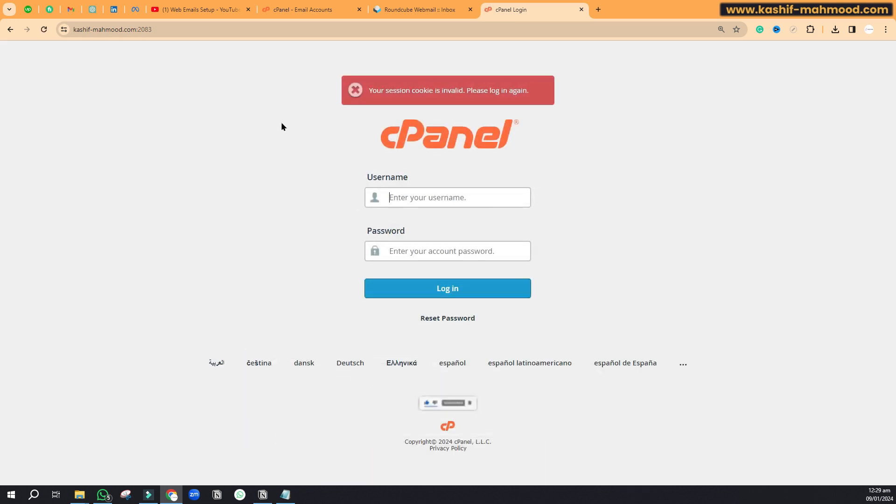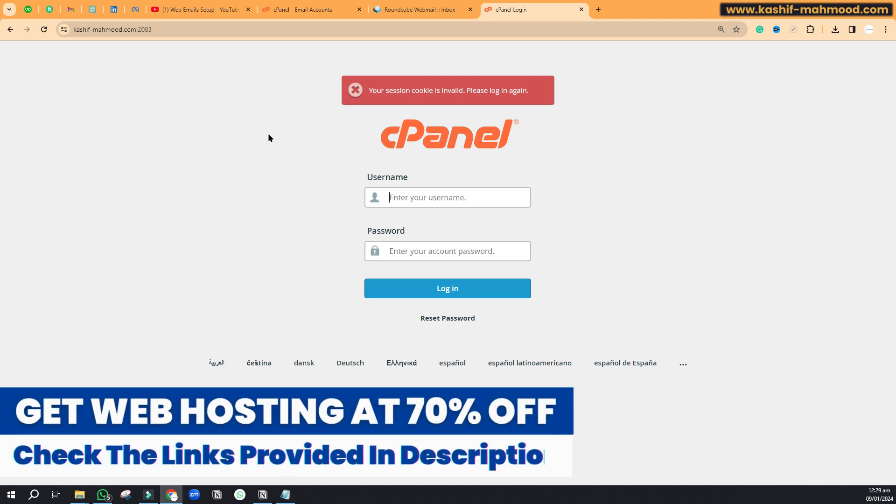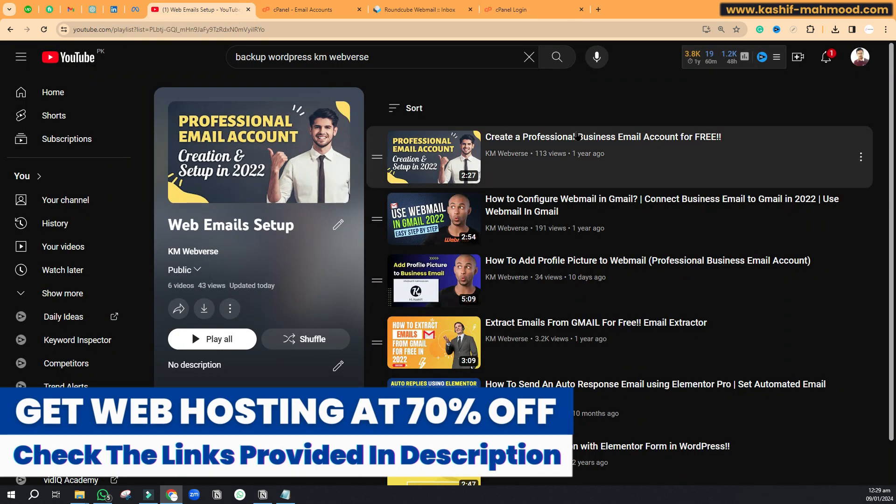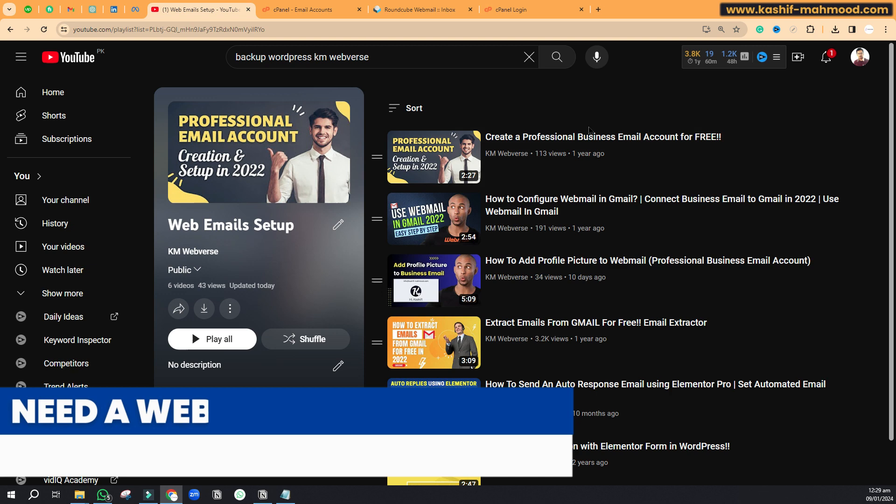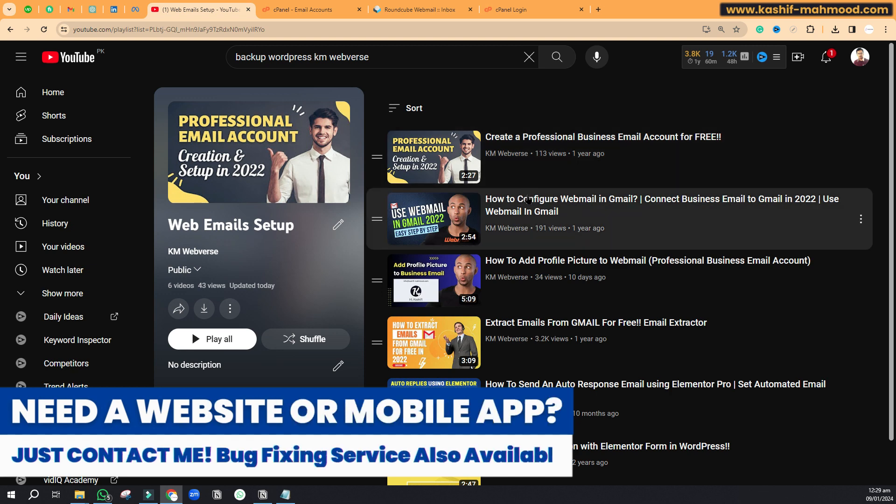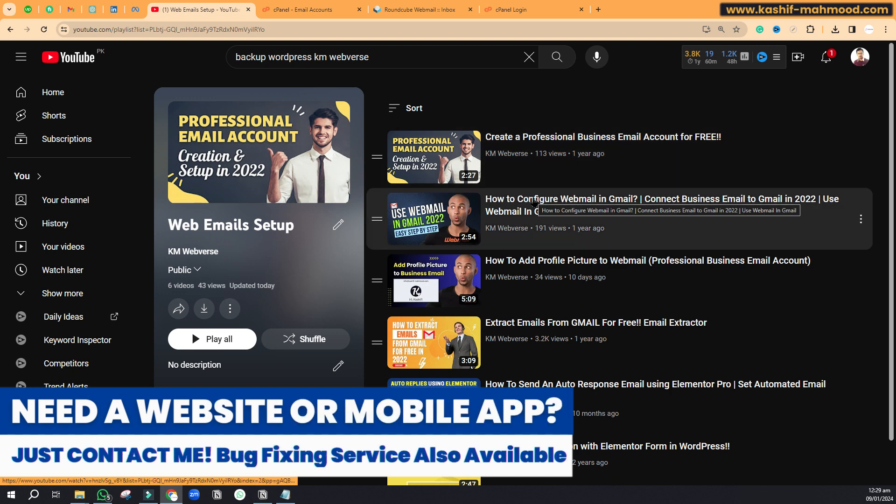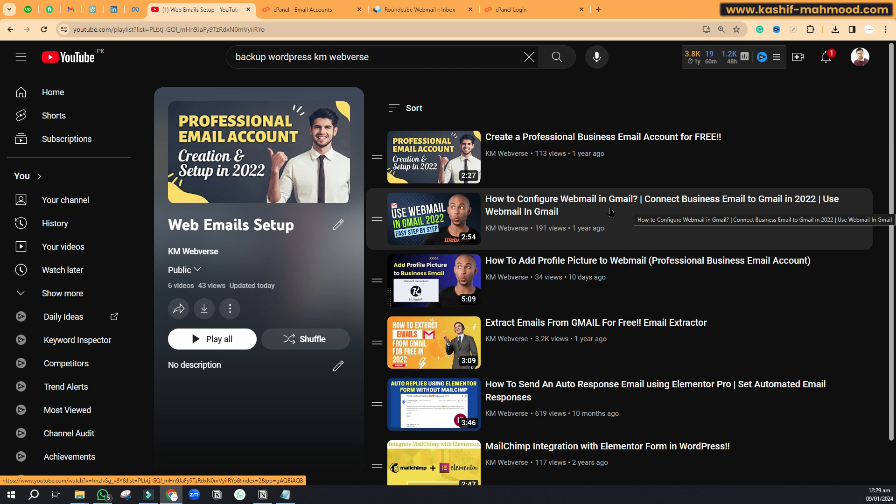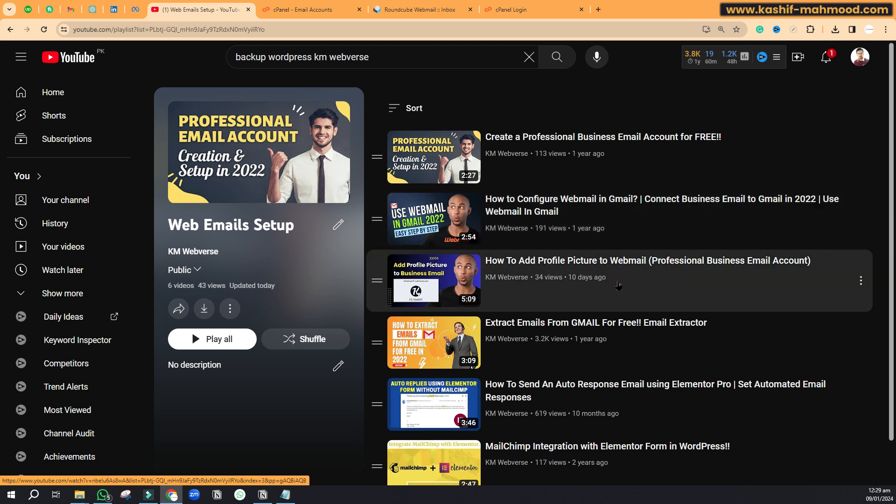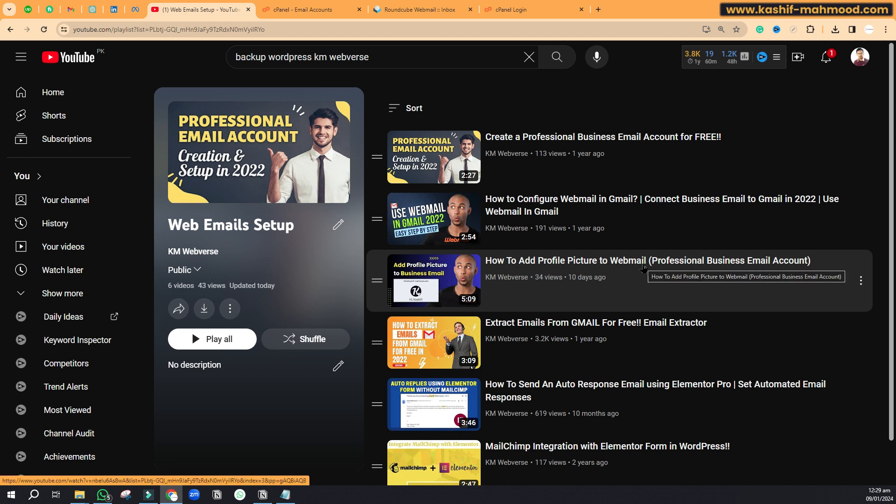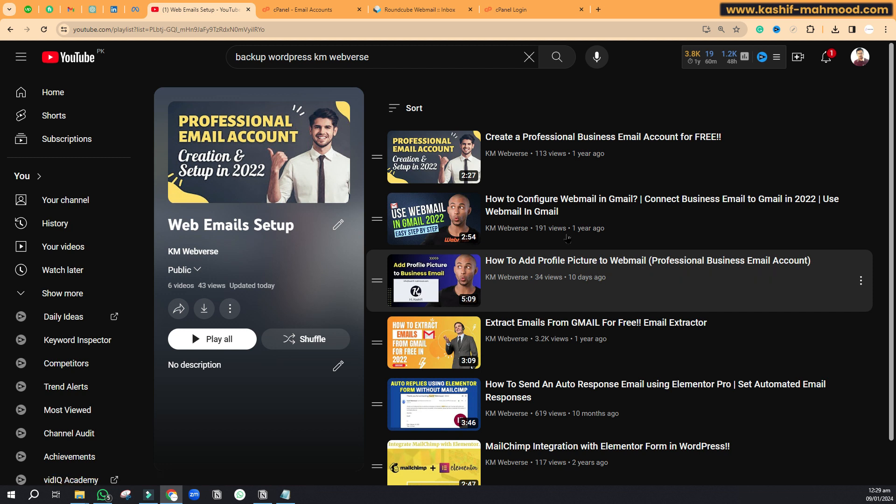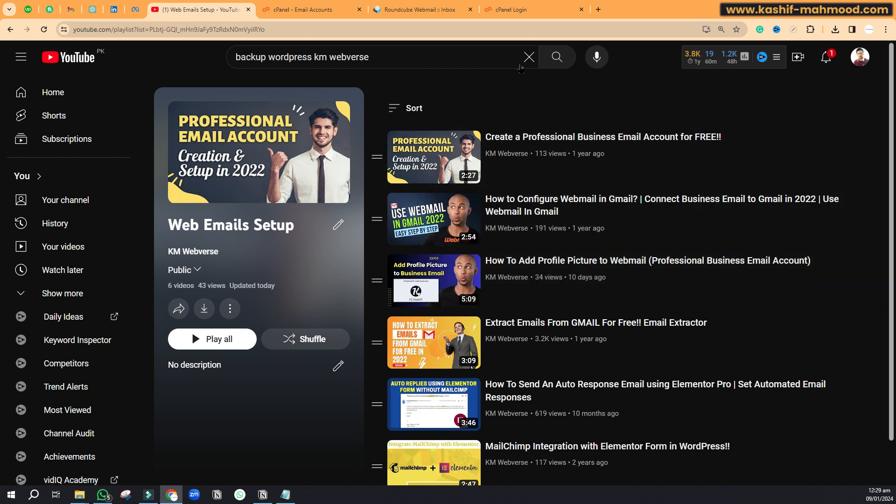Thank you for watching this video. Don't forget to create your account and connect with Gmail. I mostly use the webmail from Gmail because it's easy, so I will recommend you to do that as well and add a profile picture to make it look professional. Thank you for watching this video. Like this video, subscribe to my channel for more related videos.